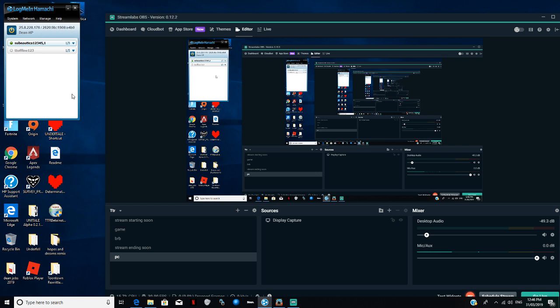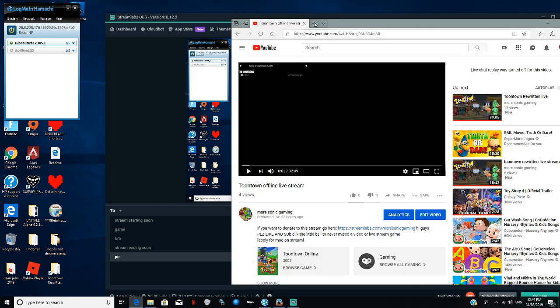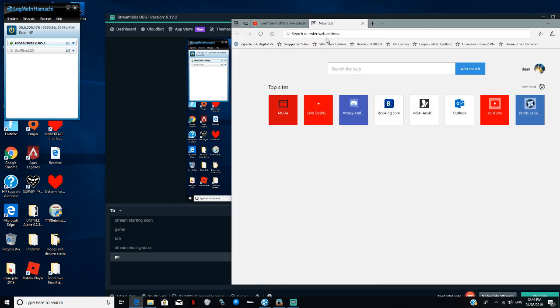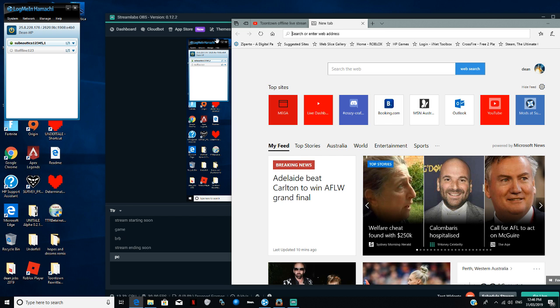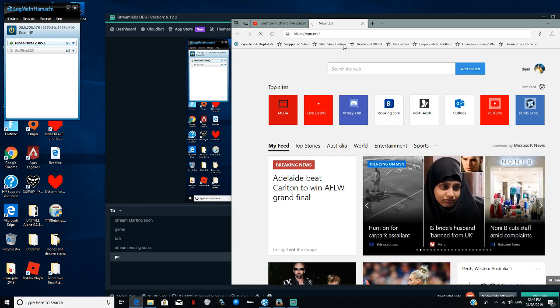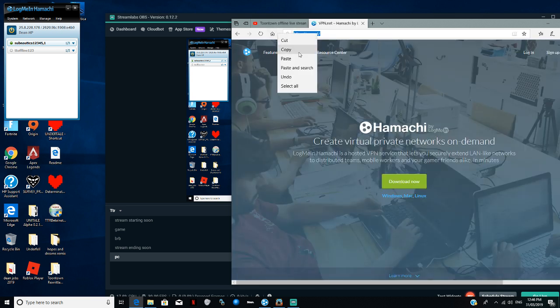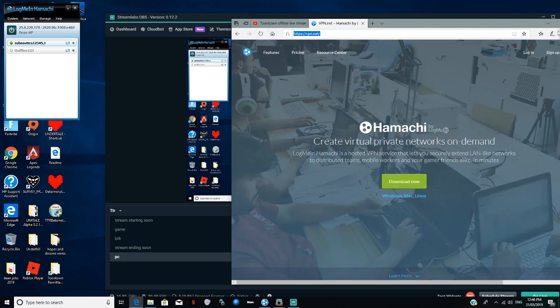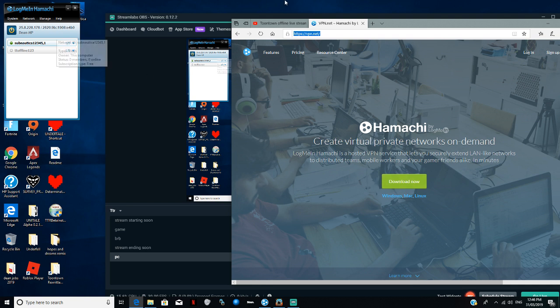You need to go to VPN, LogMeIn Hamachi VPN. This one, you get to it once you first sign up with your account first. Then once you've done that, you download it. Once you download it, it comes up like download install.